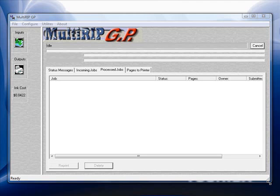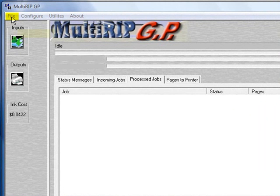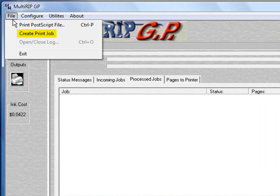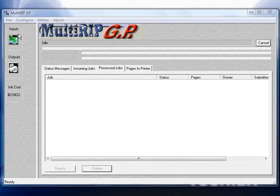With the new Print From RIP application, we do not have to start off in Photoshop or Corel. We just have to have the file saved in a rastered format. To start, go to the Multi-RIP GP interface, click on File at the top, and go down to Create Print Shop.